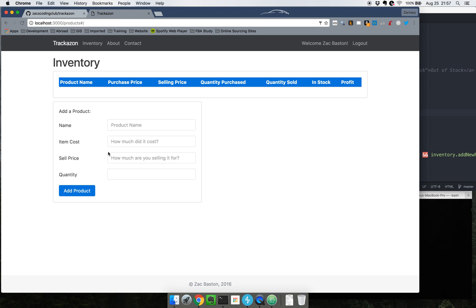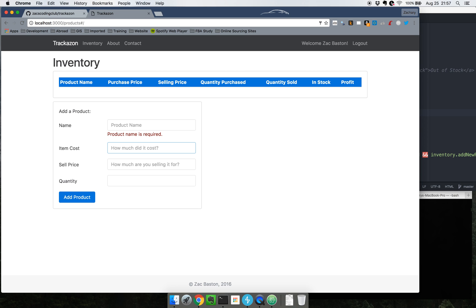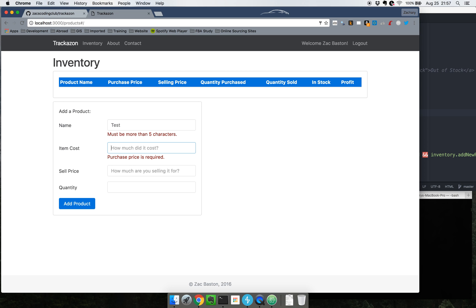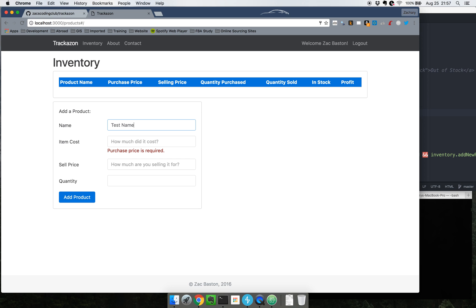Anyways, now that I'm on this page I can add a product. First I'm going to show the validations, so these are angular validations. If I click in here and then move out, it says a product name is required so let's go ahead and add a name. Test name. Oh okay, the name must be more than five characters. Test name, that works perfect.